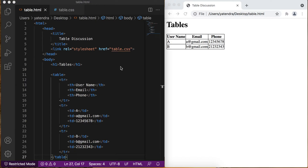So today we will discuss table size — how we can resize the table, how we can resize a specific row, and how we can resize a specific column. Without wasting time, let's start.